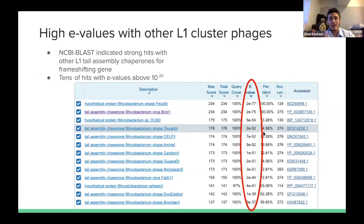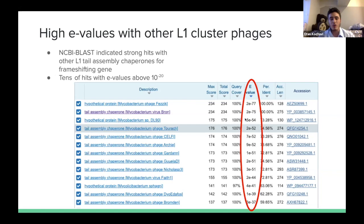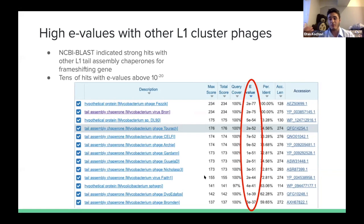We also looked at BLAST E-values for the frameshifting gene. An E-value represents the random chance that two gene products are similar purely by chance. The first hit had an E-value of 2E-77, indicating very high similarity. We found a large number of hits with very low E-values for frameshifting genes, and they were all in L1-cluster phages, suggesting that this L1-cluster frameshifting gene is extremely common across different phage types, making it very likely that Enceladus has this frameshift as well.